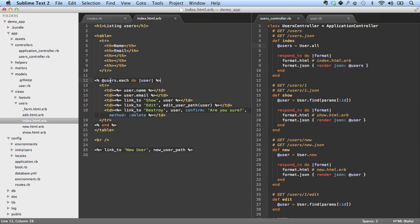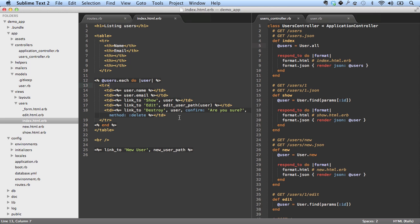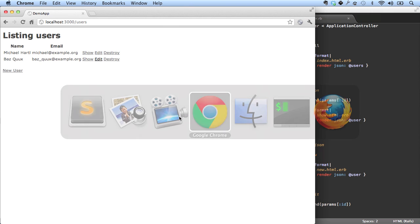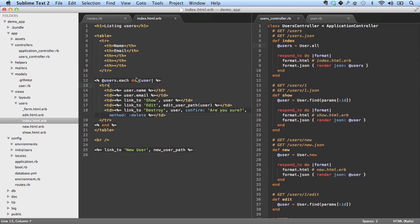You can see here at users. This is a special Ruby method now on this list called each. So what this does here is it goes through each of the users in turn and returns in this case a table row for that particular user. So if you look at this very carefully and then look back at the browser you can probably see the correspondence between these two things.